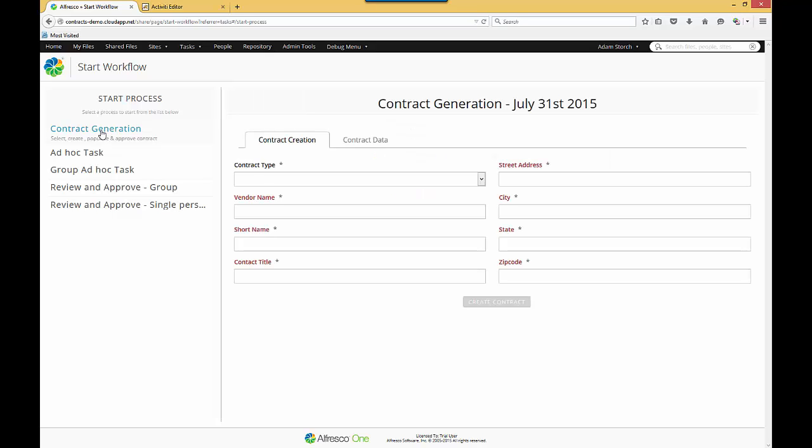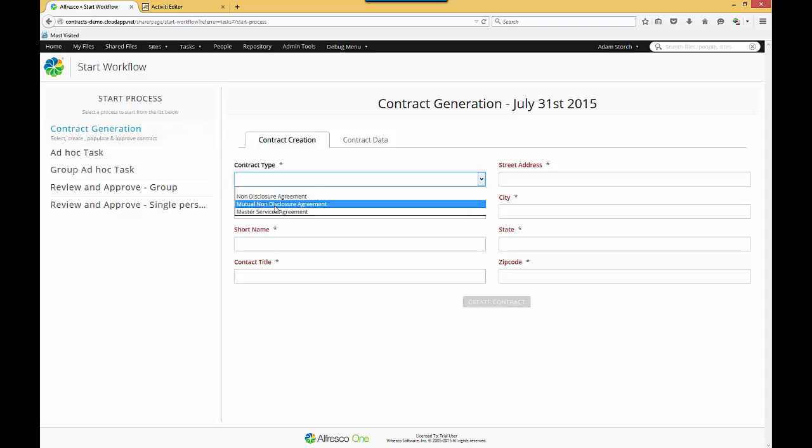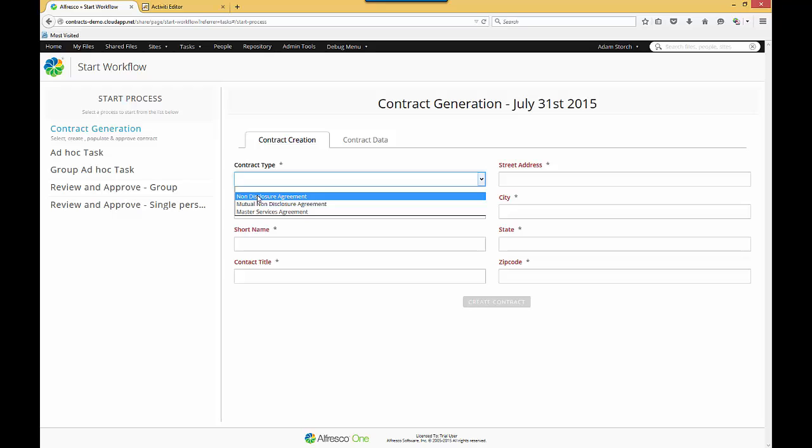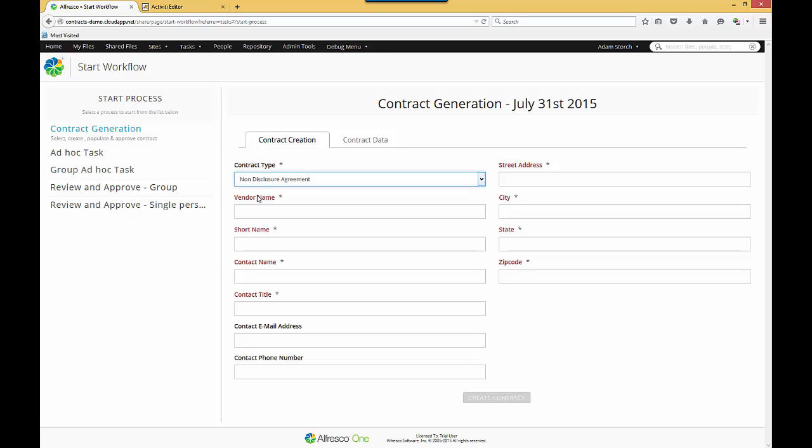This form is what's going to drive the creation of the contract, the population of data inside the contract, as well as the workflow. The first thing I'm going to do is select the contract type. This will drive what template is used in order to build the contract. So I'm going to be building a non-disclosure agreement, so it will use the appropriate template.